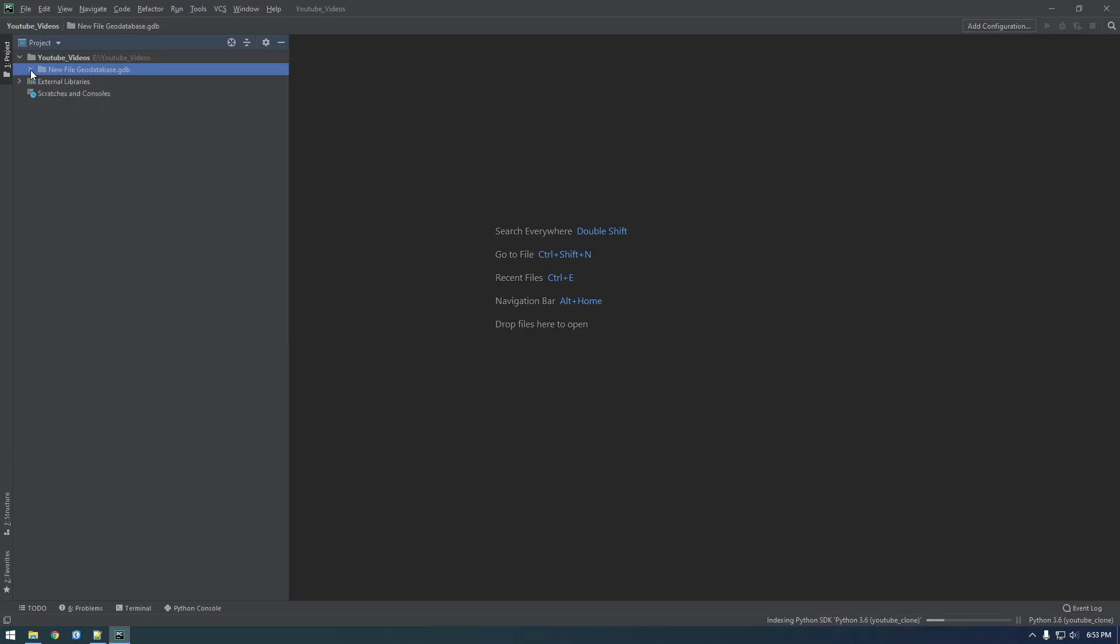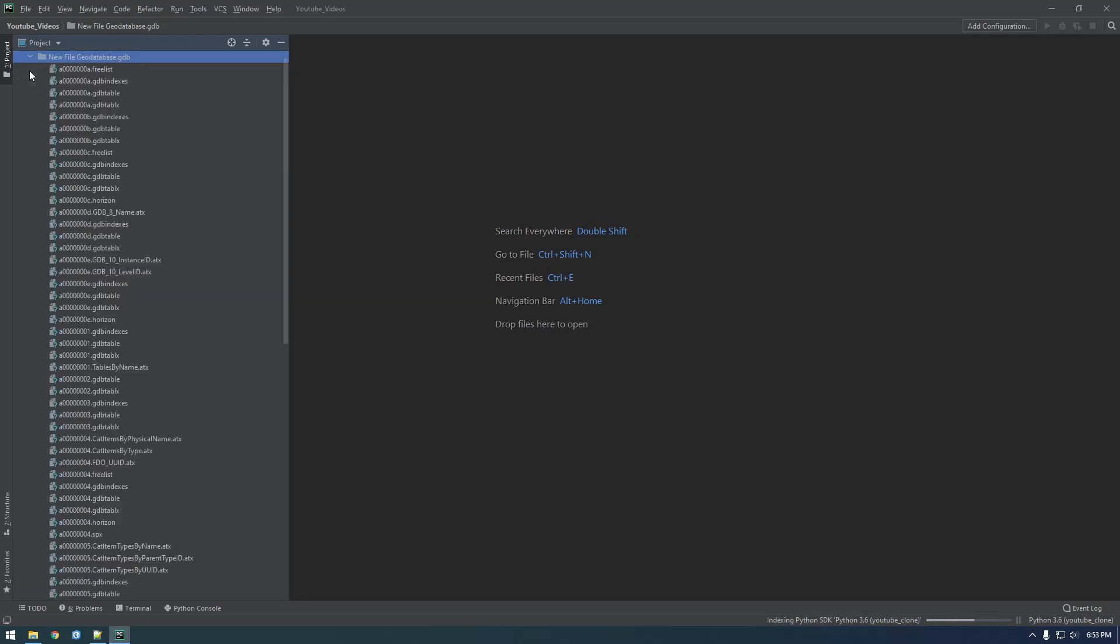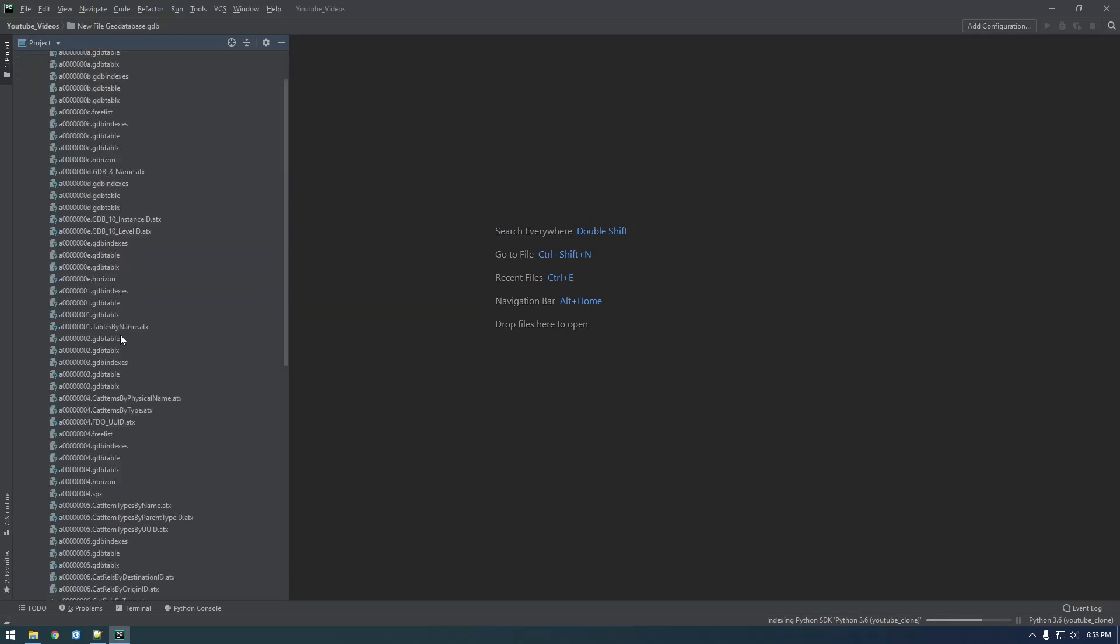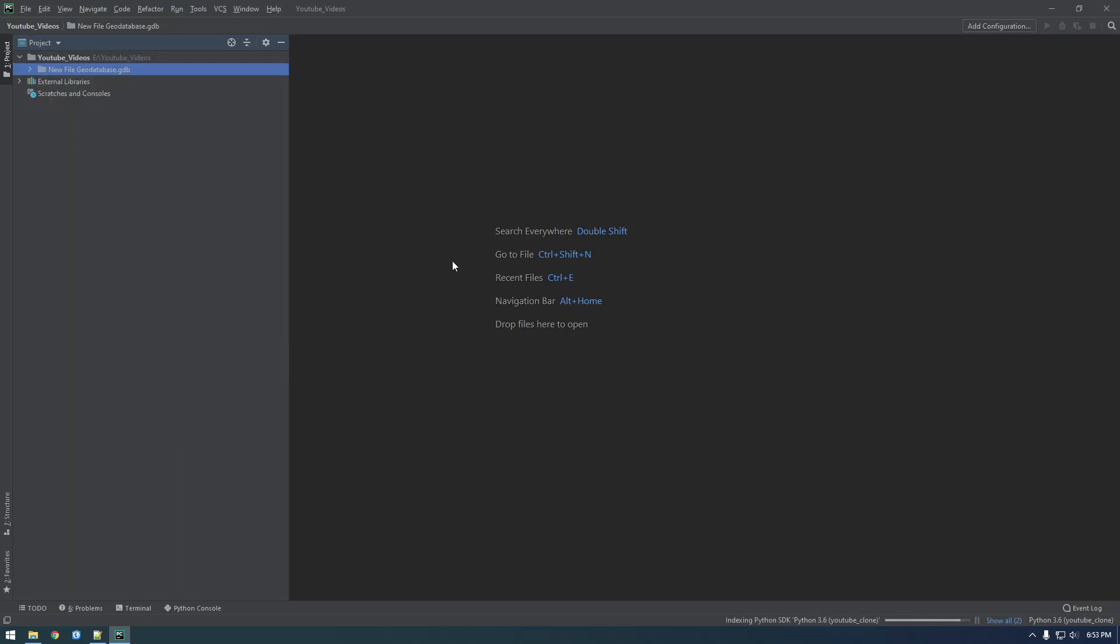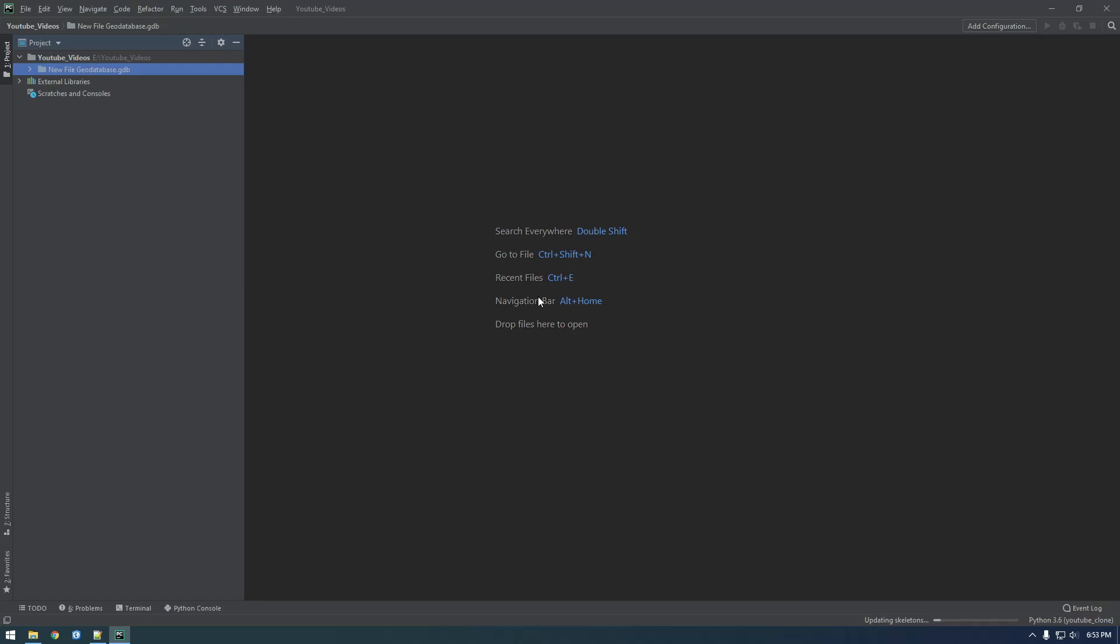So that's the file geodatabase. So if you don't know, file geodatabases have a ton of files inside of them. But yeah, let's just let this index. This could take a couple minutes. So I'll pause the video, and once that's done, we'll just make sure that we can import ArcPy, and then also import Boto3.